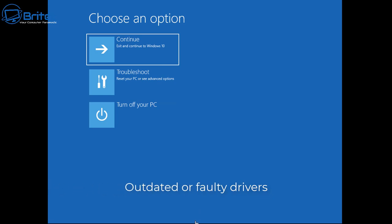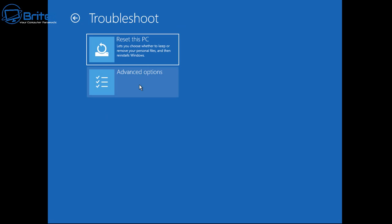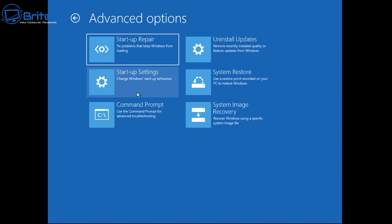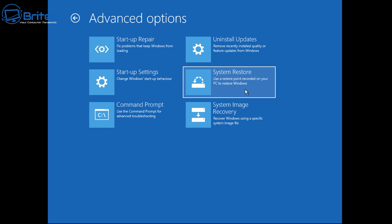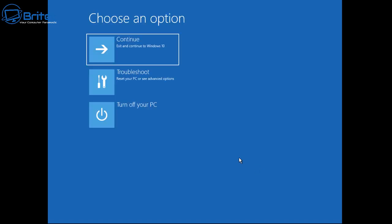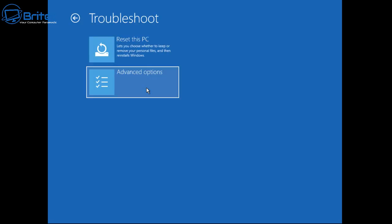Moving on to the next problem: outdated or faulty drivers. You can get to the same location using the same method of force-shutting down the PC to reach 'Choose an Option.' This time go to Troubleshoot, then Advanced Options. From here, if you have system restore points, you can try System Restore — click on it and it will open the system restore window. If you have no restore points, you can't use this method.